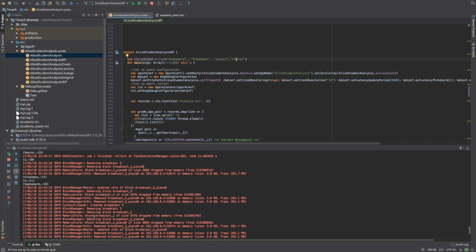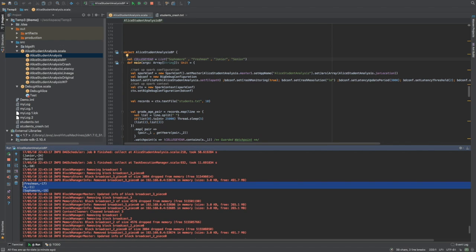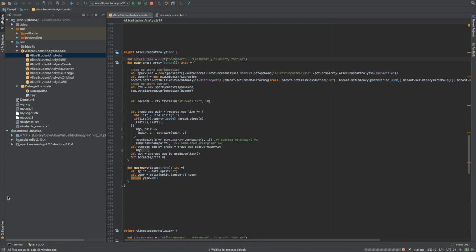As soon as we press resume, we will join the previous operation running in the background and get the results as soon as possible. As you can see, the results are available here. One thing to note is that the average calculated for each key is negative, which is obviously not correct. We're going to leverage this situation to perform a real-time code fix in the next step.